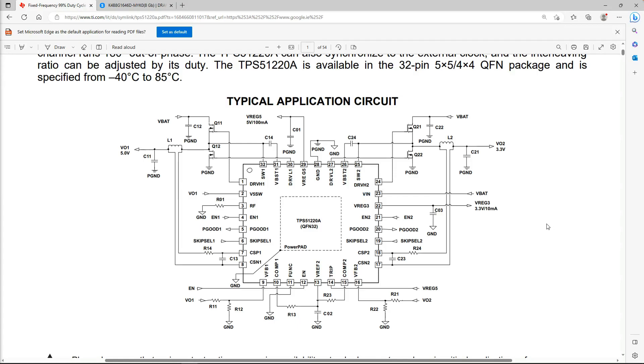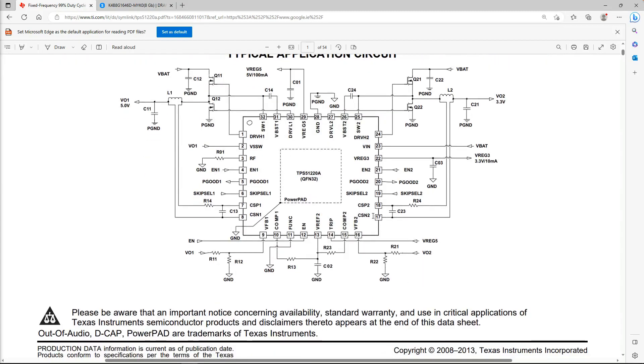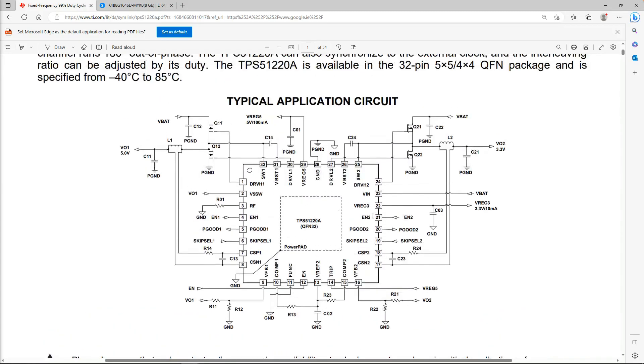We have a V-reg 3 and a V-reg 5 right here, so we need to check that the two of these have 3.3 volts and 5 volts respectively. That's what it looks like on the data sheet.